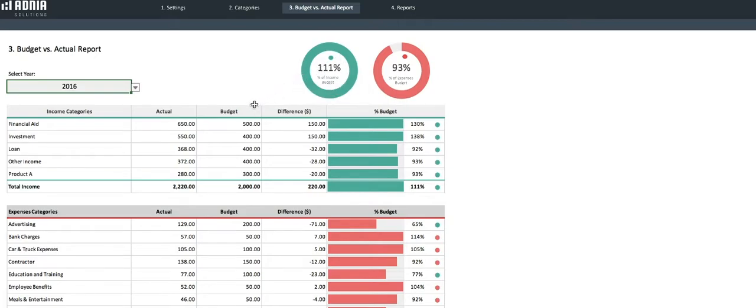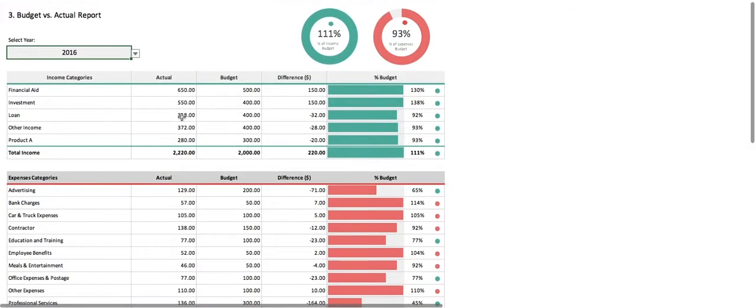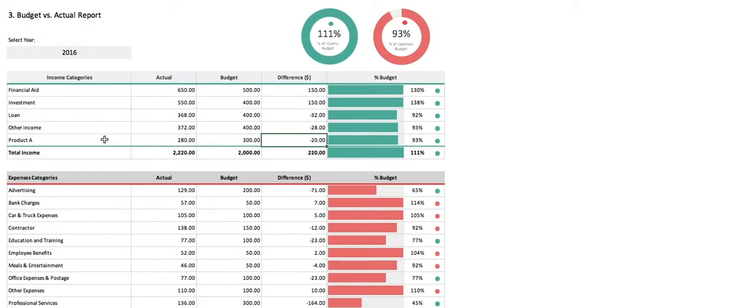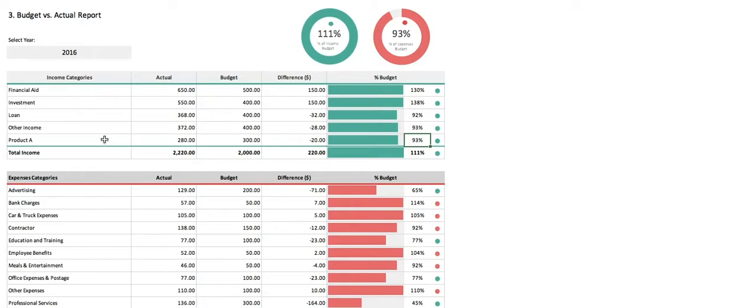Let's look at our newly created Product A income category. We have our actual income, our budget income, and the difference. We then have a progress bar, indicating the actual percentage versus budget, which is 93% as we are slightly under target. And finally, the green headlight indicates we are above our 90% target.